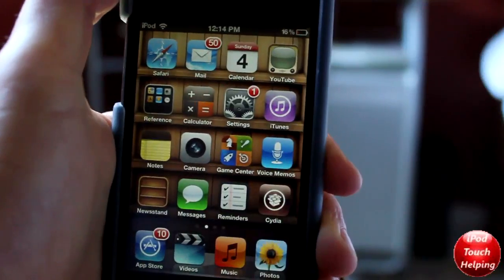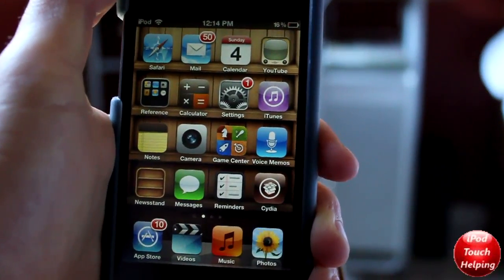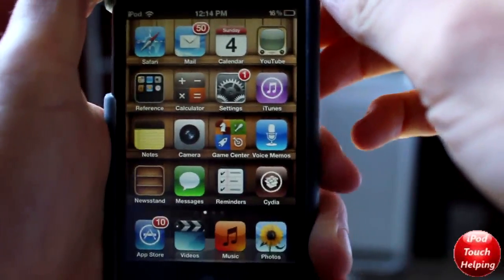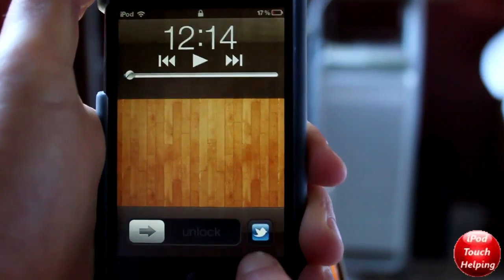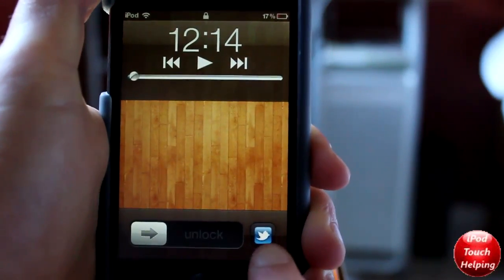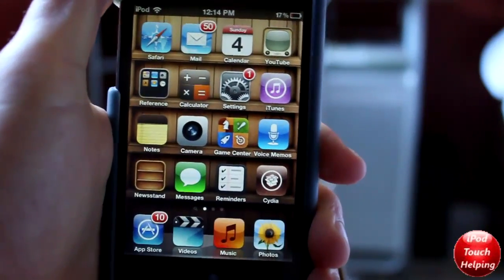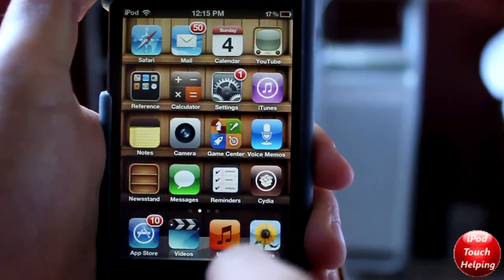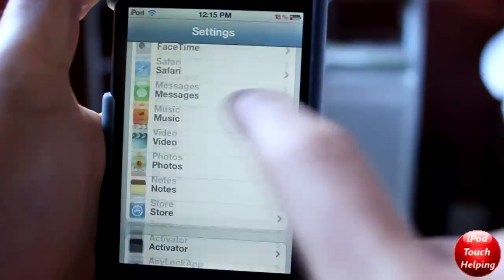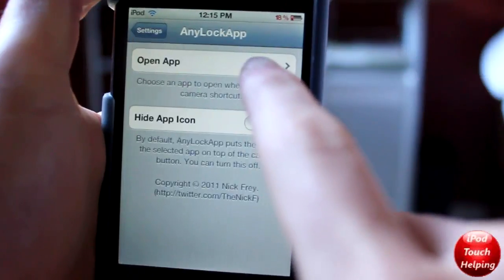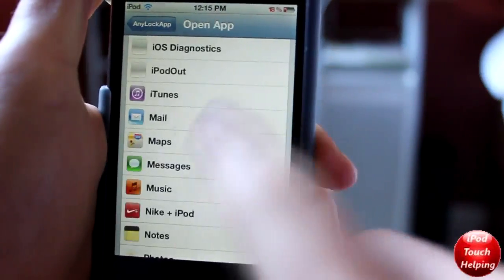The next tweak I'm going to show you is called Any Lock App — all one word, available on Cydia. Basically you can pick any application to be in the bottom right-hand corner of the lock screen instead of the camera application. I like it because I use Twitter quite often and don't use my camera that much on my iPod. You just download it from Cydia and choose which application you want to open.